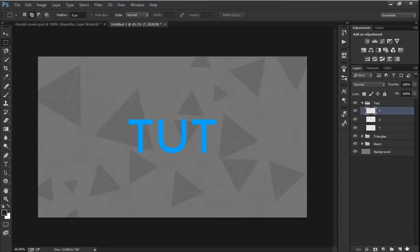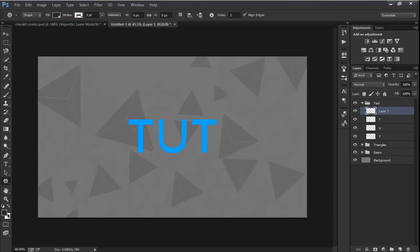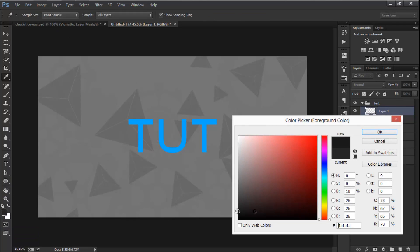So now what I'm going to do is create a new layer, go to Polygon Tool, and select black.